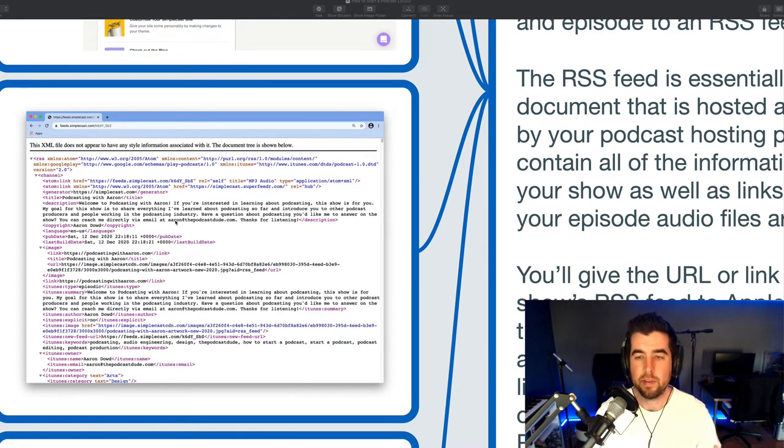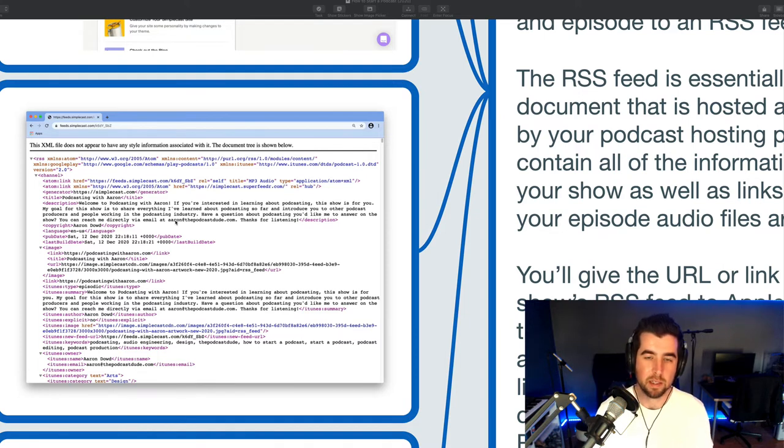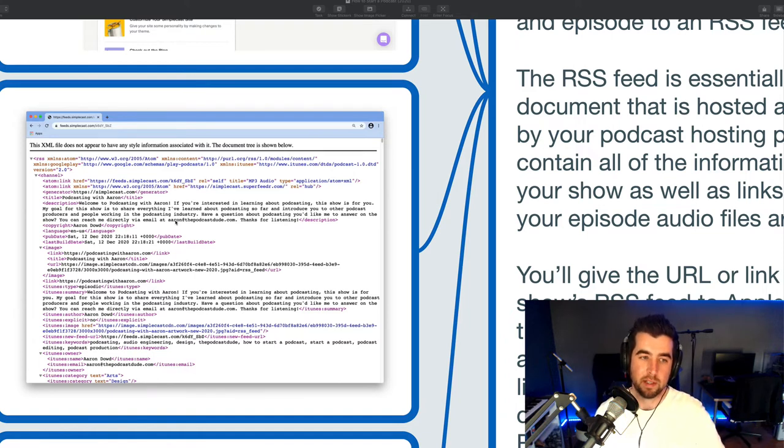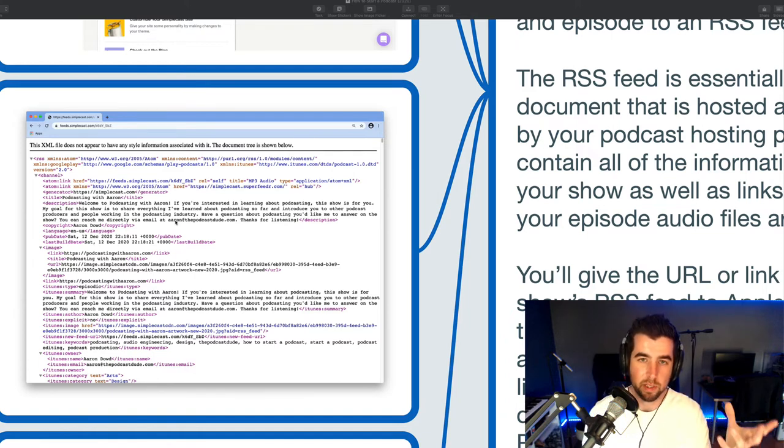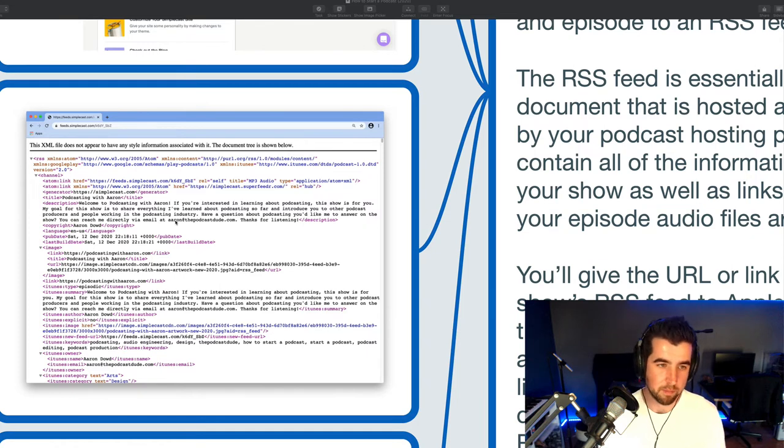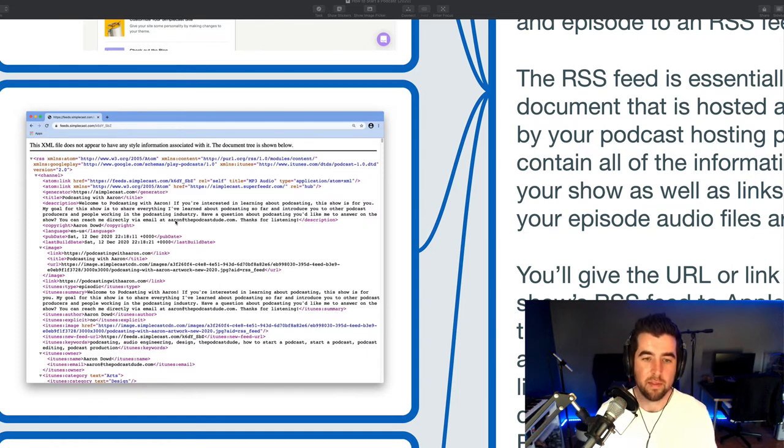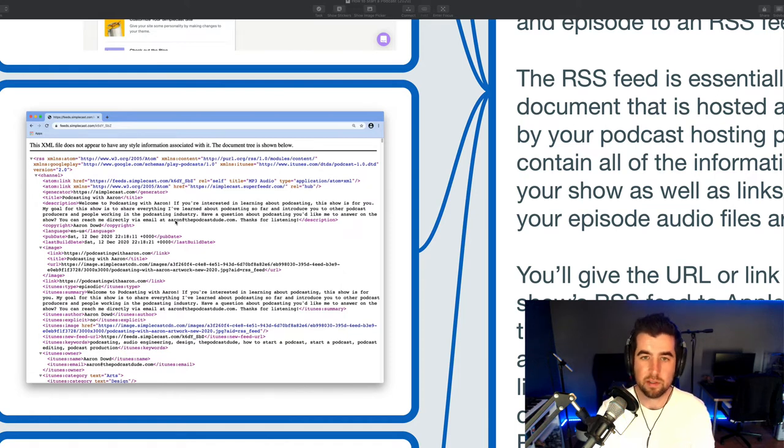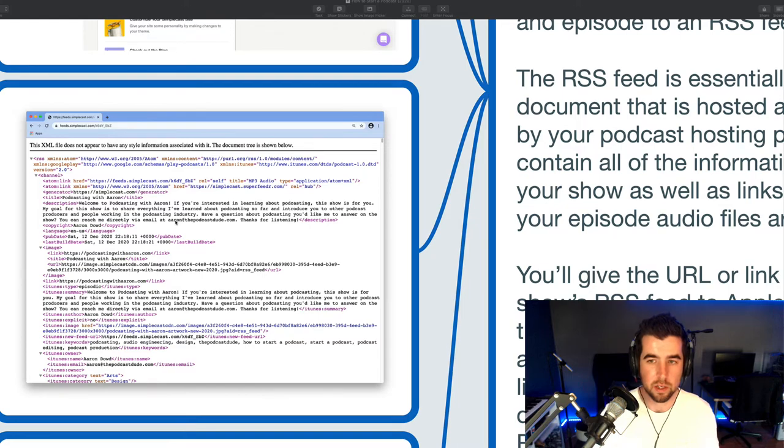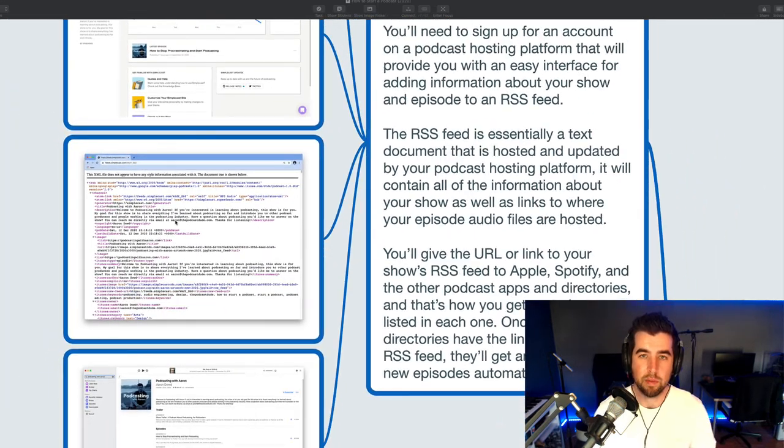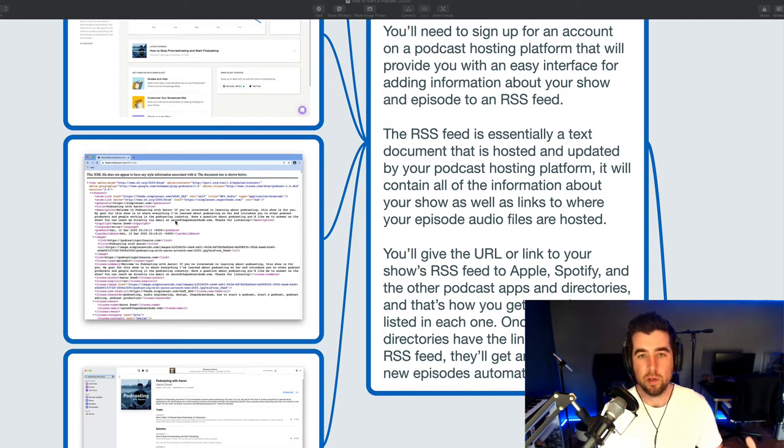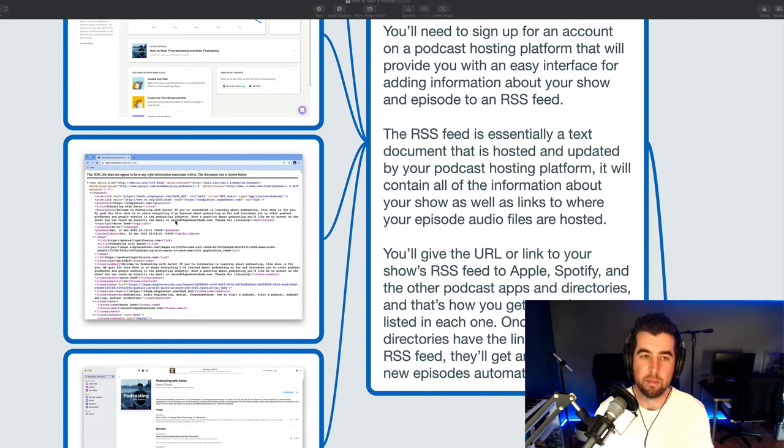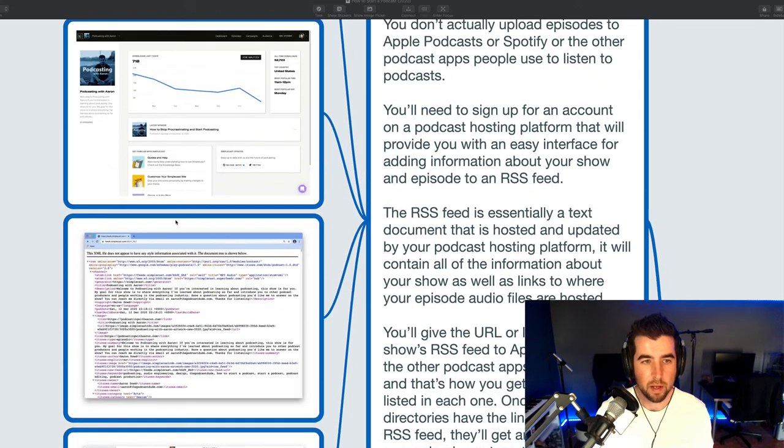And the podcast apps and directories like Apple Podcasts and Spotify actually store, they remember the link to this RSS feed, the public URL, the website, basically, where this RSS feed is. And then they'll check it regularly, periodically for updates and to see if any new episodes have been added or if anything has changed. The way you get your show into Apple Podcasts is actually by providing them with the RSS feed URL, the link to your show's RSS feed. The RSS feed is provided by your podcast hosting platform.